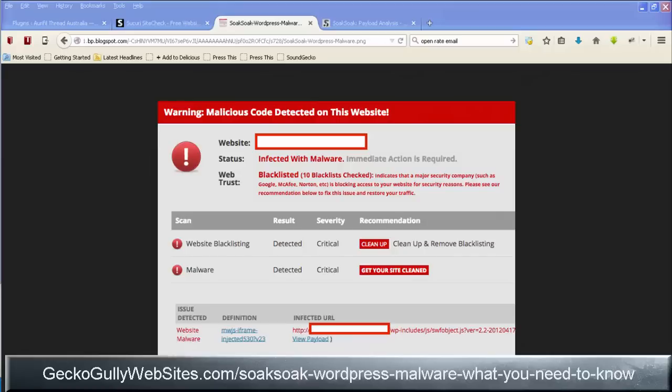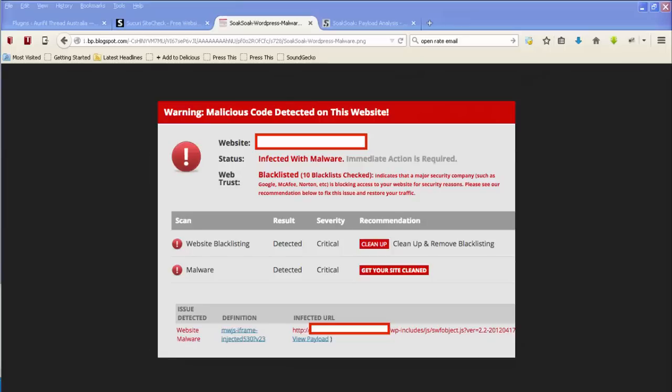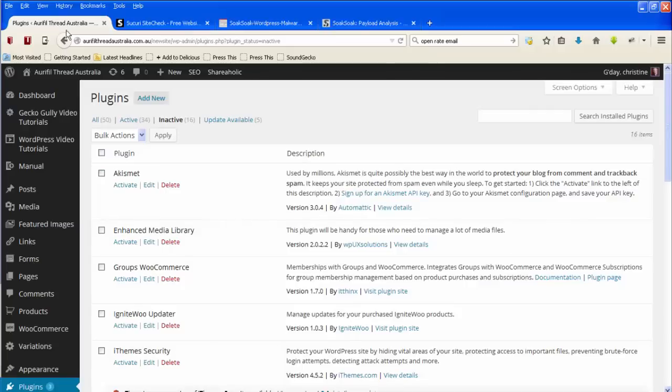First of all, let me tell you what to do to prevent a Soak Soak infection. One of the things that most people are recommending is that you make sure that you have got all your plugins updated and also that you have deleted any plugins that are inactive. Now I'll give you some examples of how to do that.